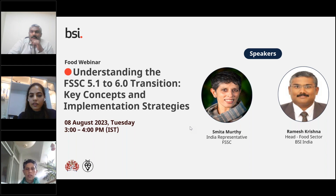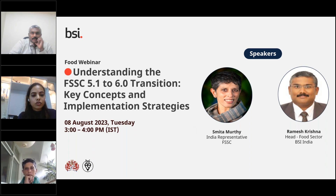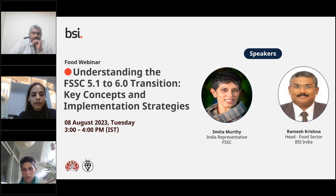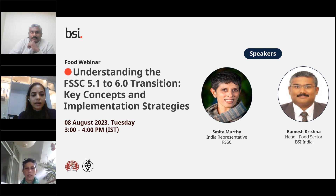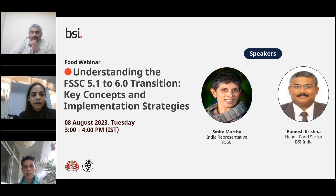To guide us through this transition, we have two distinguished speakers who are experts in their respective fields. Firstly, I am pleased to introduce Ms. Smita Murthy, the India representative for FSSC. She has extensive working experience in the fields of quality and food safety, having worked for a leading food and beverage company, the Coca-Cola Company, for over 20 years. She holds a master's degree in microbiology and spent over a decade auditing manufacturing units globally for quality, food safety, environment, and occupational safety standards. She also leads analytical services in India for the Global Beverages MNC and joined the FSSC team in August 2019.